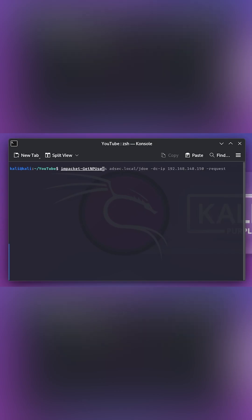Users, adsec.local, jdoe, dc, ip. And this is where you need to enter the IP address of your domain controller or the target domain controller. Let's just enter the IP address, which I already have visible.